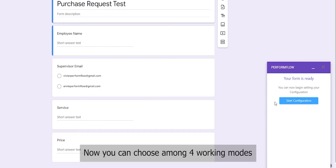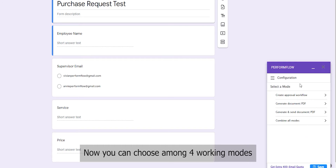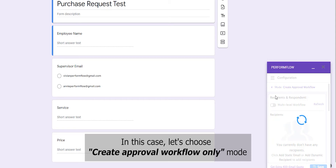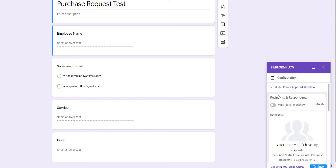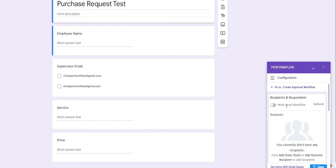Now you can choose among four working modes. In this case, let's choose Create Approval Workflow Only mode. Now we can set up our Approval Workflow in the Configuration menu.